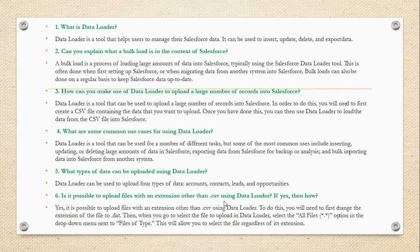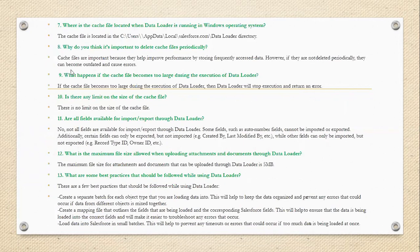Is it possible to upload files with extensions other than CSV using Data Loader? If yes, then how? Yes, it is possible to upload files with extensions other than CSV using Data Loader. To do this, you will need to first change the extension of the file data, then when you go to select the file to upload in Data Loader, select the 'All Files' option in the drop-down menu next to 'Files of Type.' This will allow you to select the file regardless of its extension.